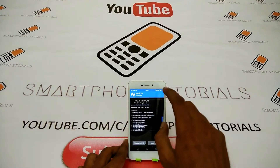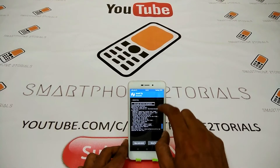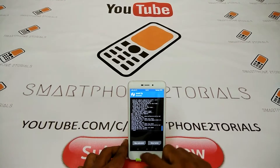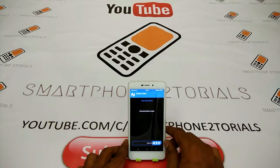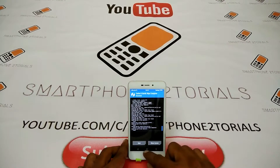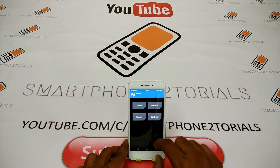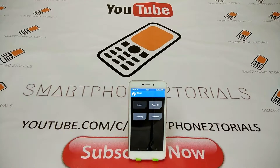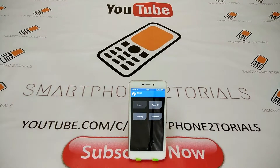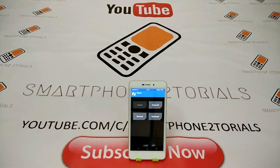Once the files are flashed, we will wipe cache and Dalvik and then reboot the system. The first boot will take about five to seven minutes, as is the case with almost all phones and ROMs.